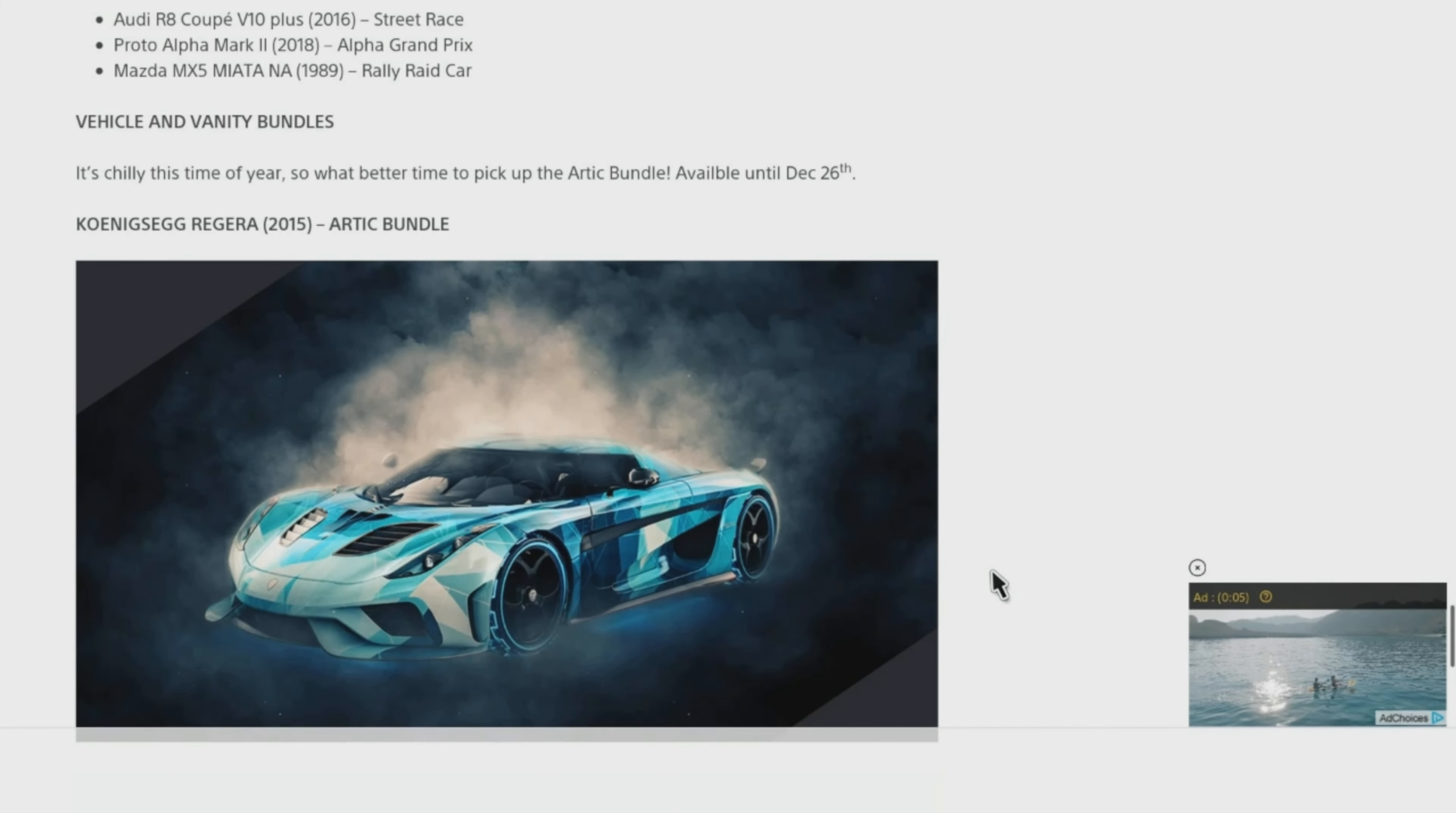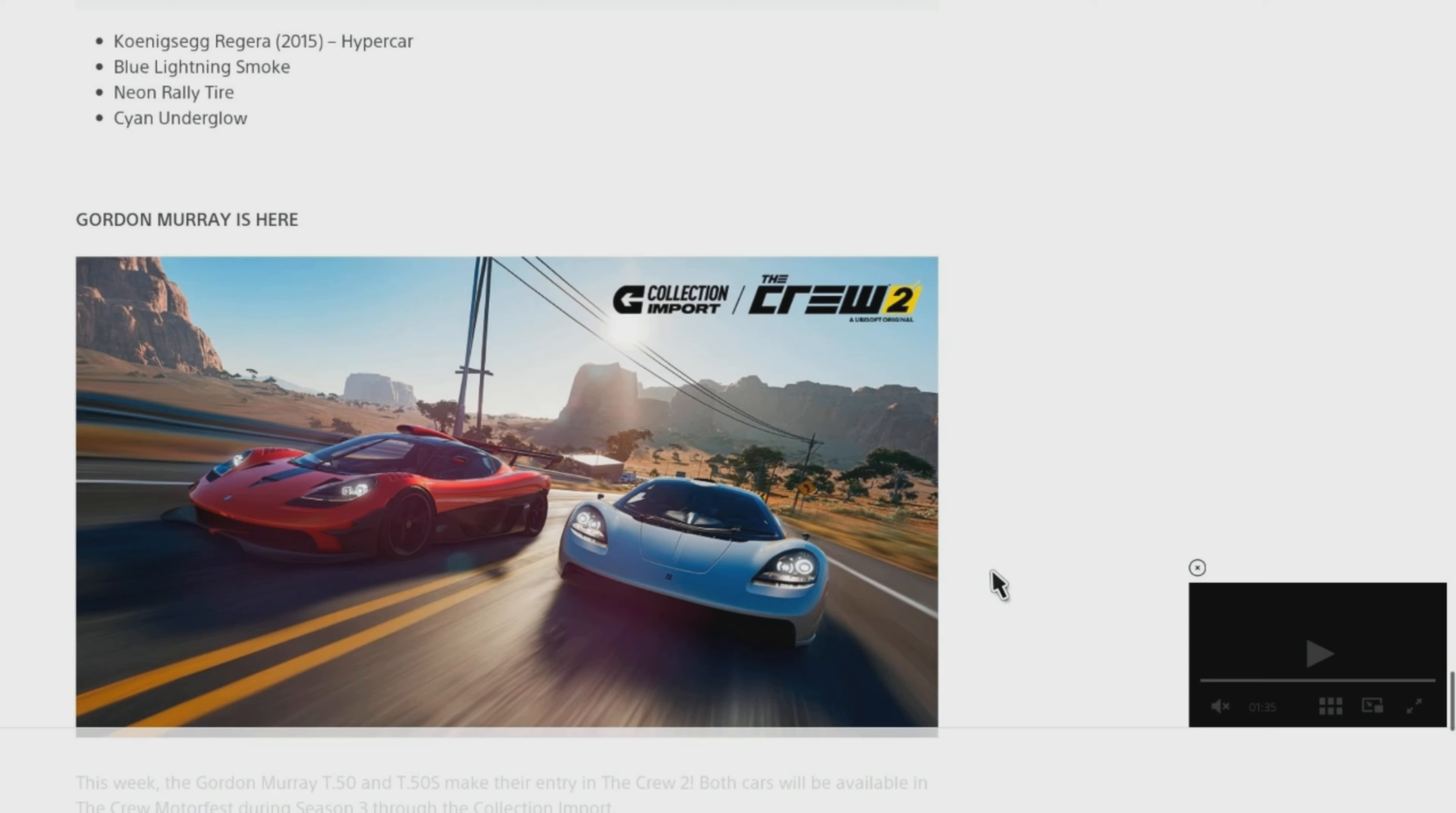Vehicle and Vanity Bundles. It's chilly this time of year, so what better time to pick up the Arctic Bundle? Available until December 26th, the Koenigsegg Agera 2015 Arctic Bundle includes: Koenigsegg Agera 2015 Hypercar, Blue Lightning Smoke, Neon Rally Tire, and Cyan Underglow.